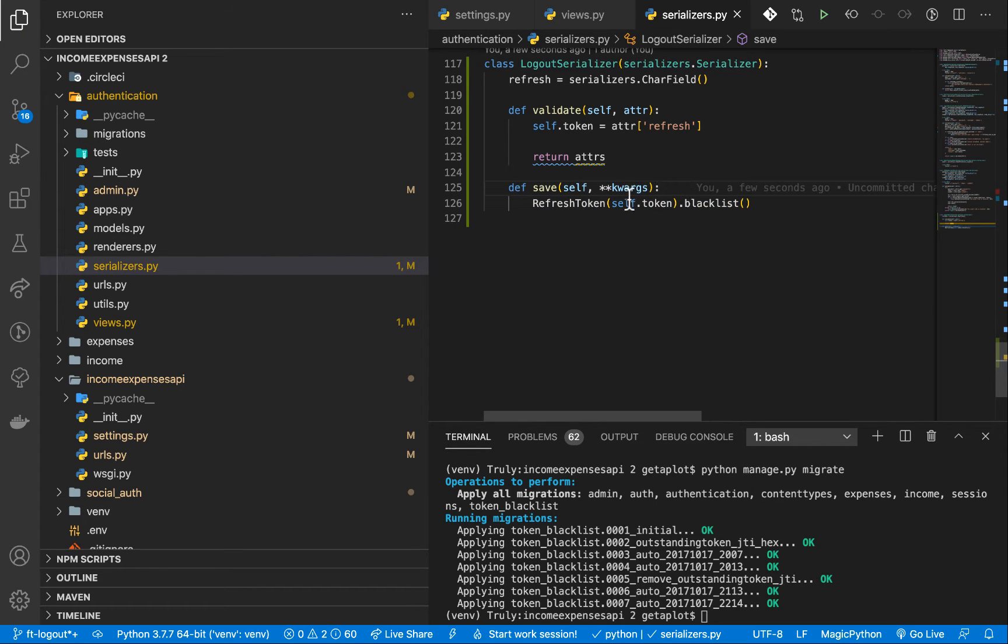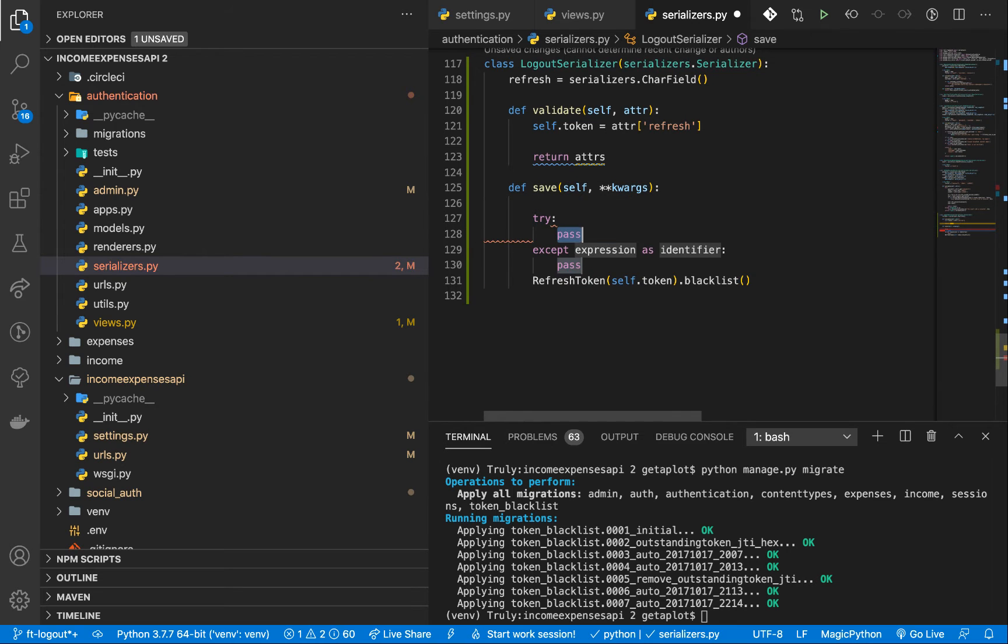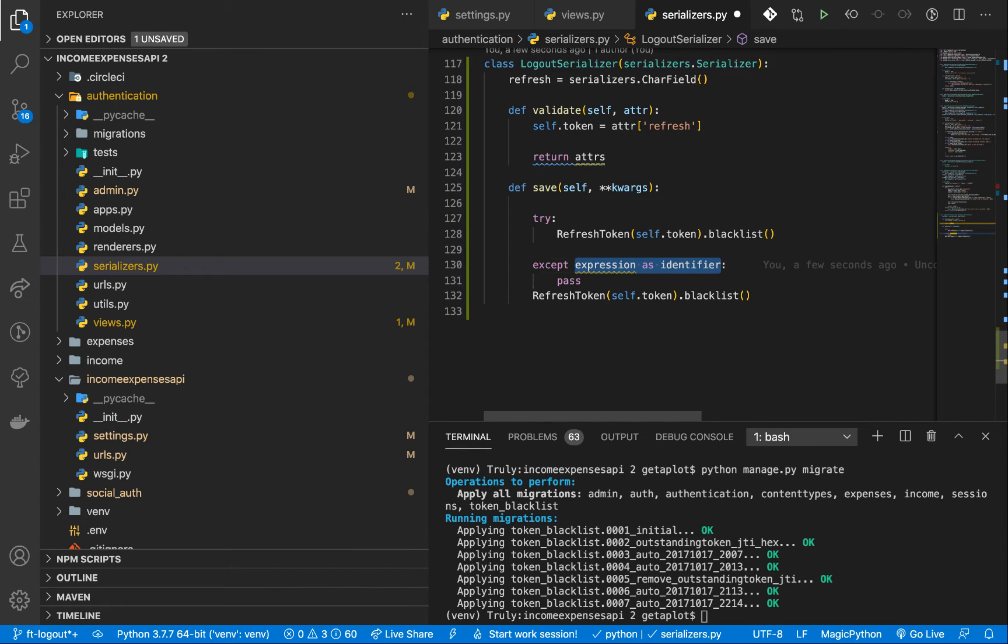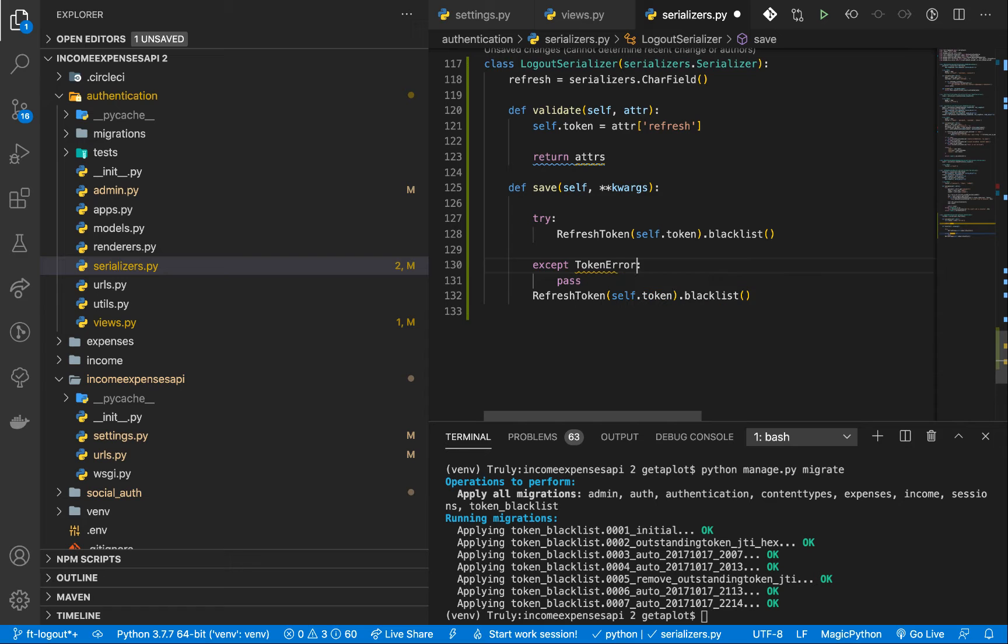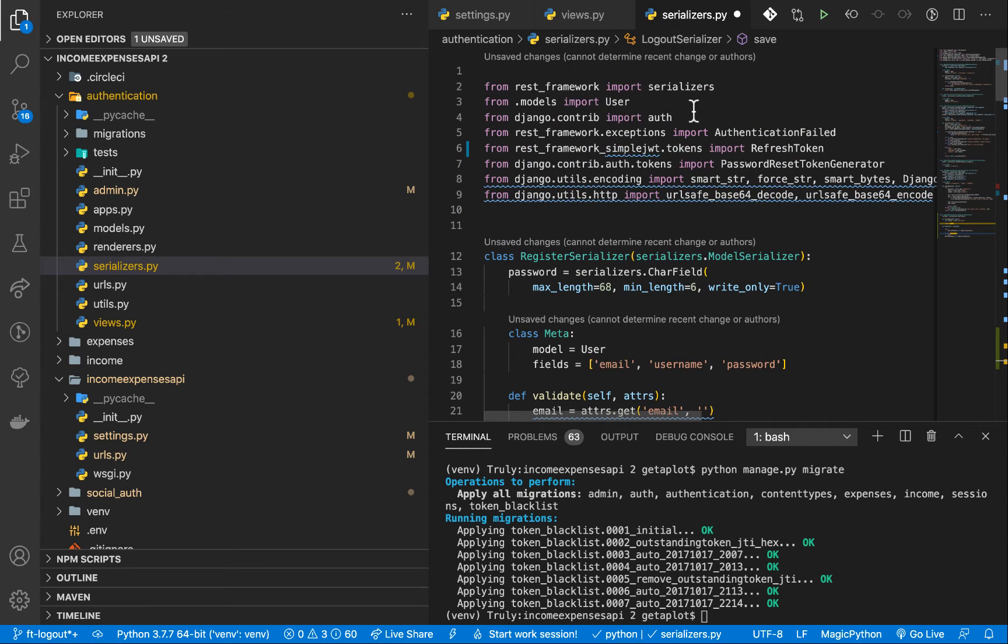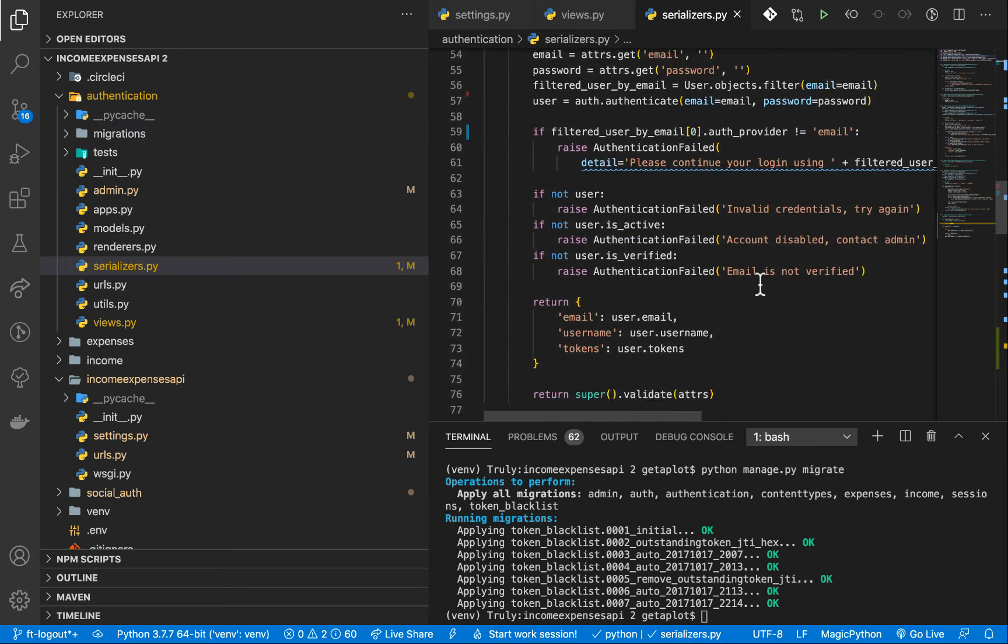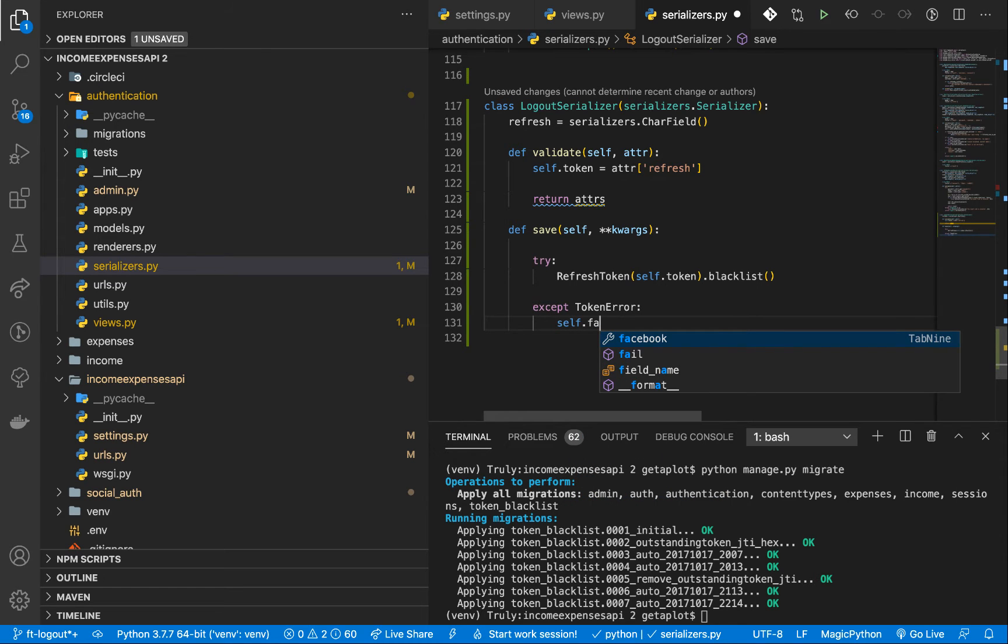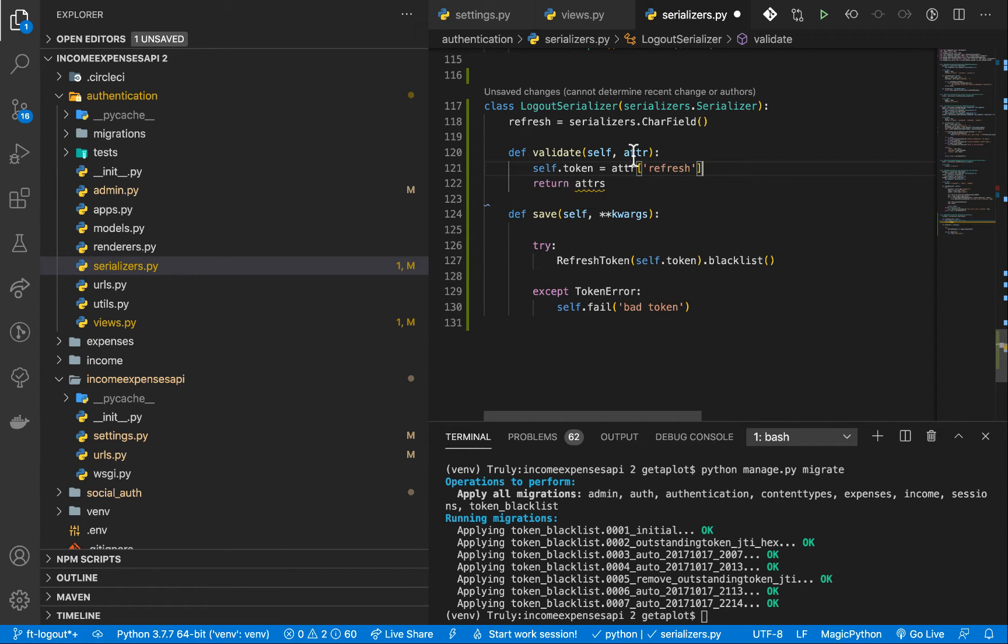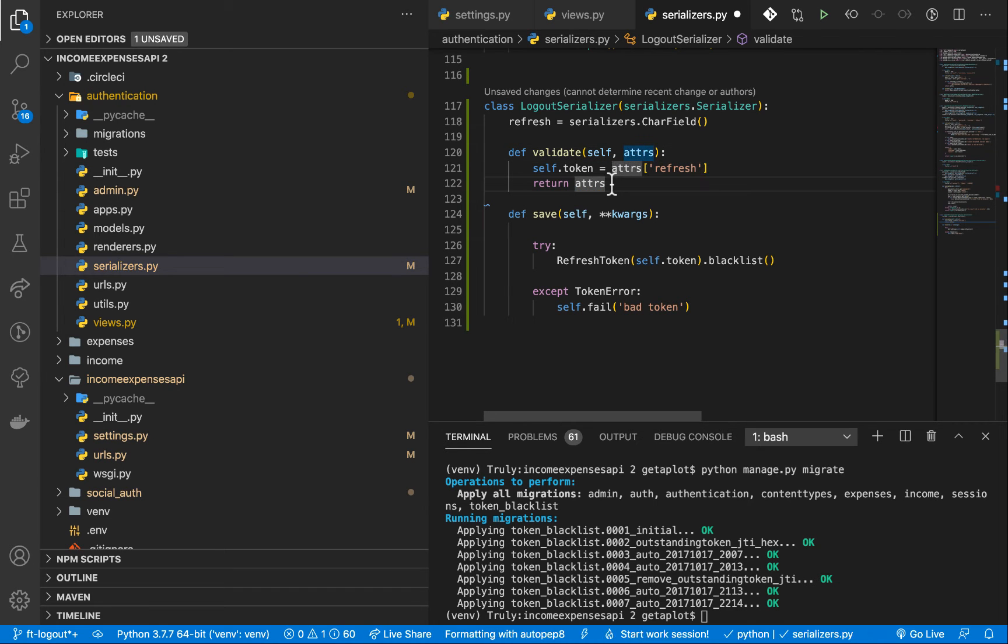But we want to make sure that this doesn't throw an error. So I'll just wrap it in a try except. And then if there is an error, then we'll return the error. So let's except token error. We want to make sure we're importing it too. So I'm going to come over here and import it from REST framework Simple JWT tokens. So if we can't save it, then we can return self.fail. And then we give it a message. So we can say something like bad token. Looking good. Oh, this should be attrs. Because there can be many.